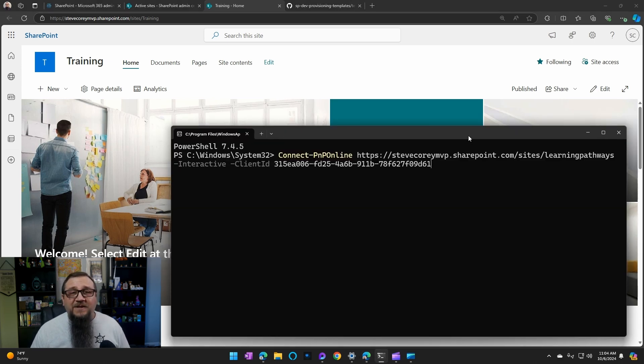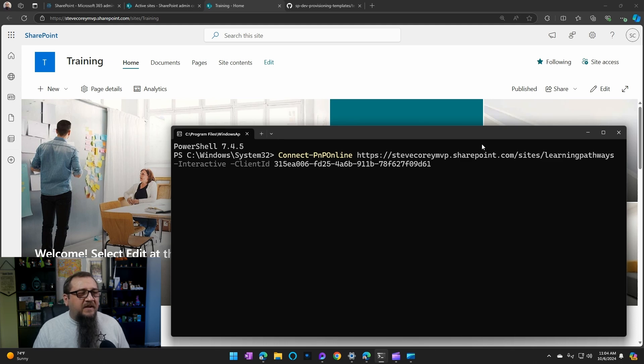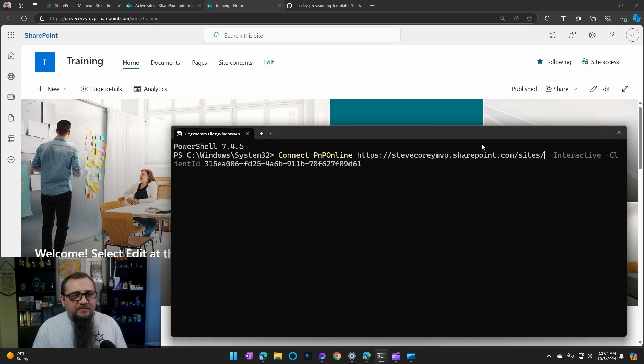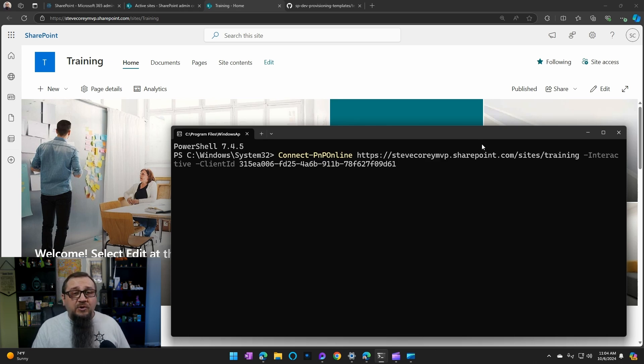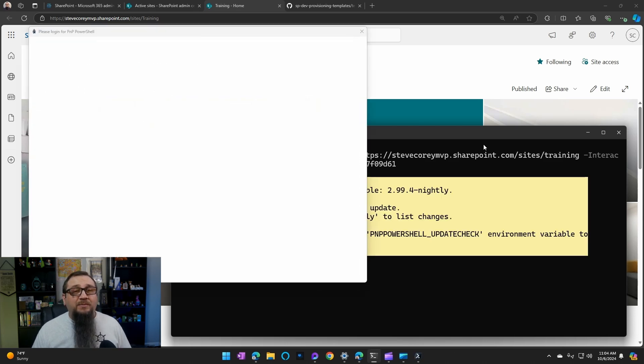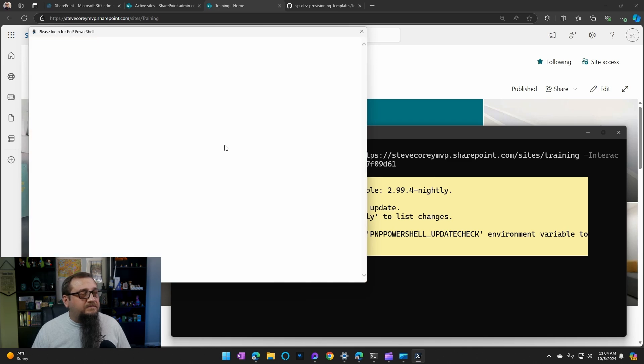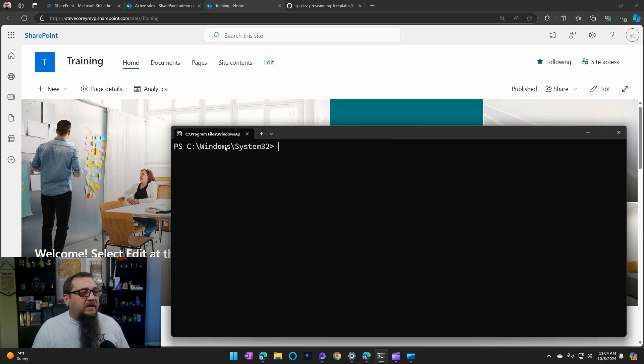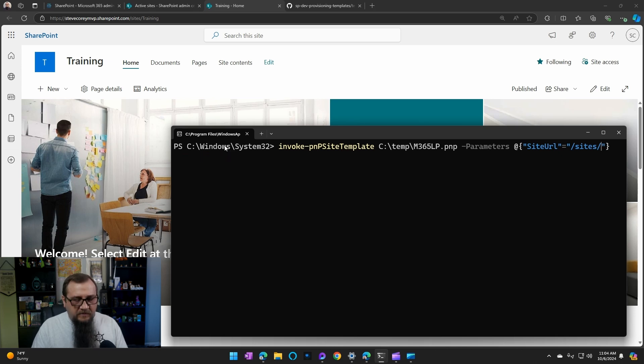Now, as I mentioned, we're going to be using PNP PowerShell. They did just recently change how you connect to the environment. So now you've got to specify the client ID of an app registration. So let's update this. This is going to be training. So we're using connect-PNP online to connect straight into our newly created site. And once this is done, we're going to be applying the template. Let's get a clean PowerShell window here. So now we're going to be running this right here.